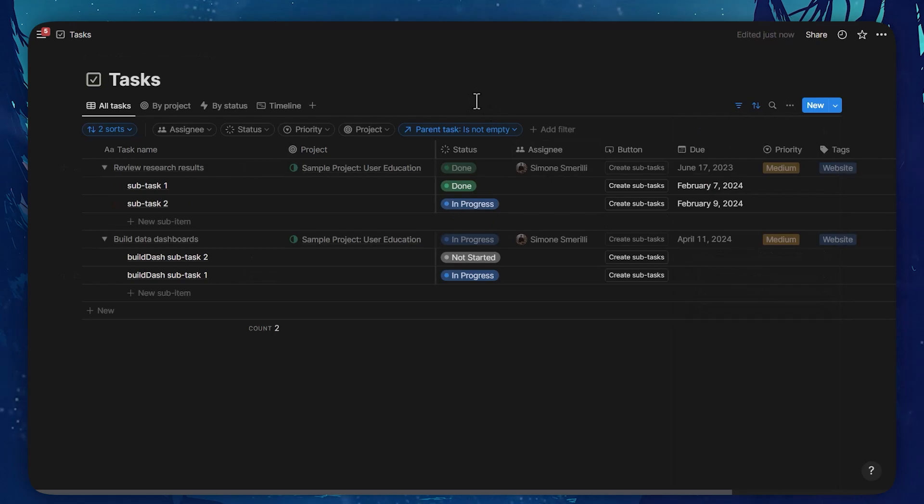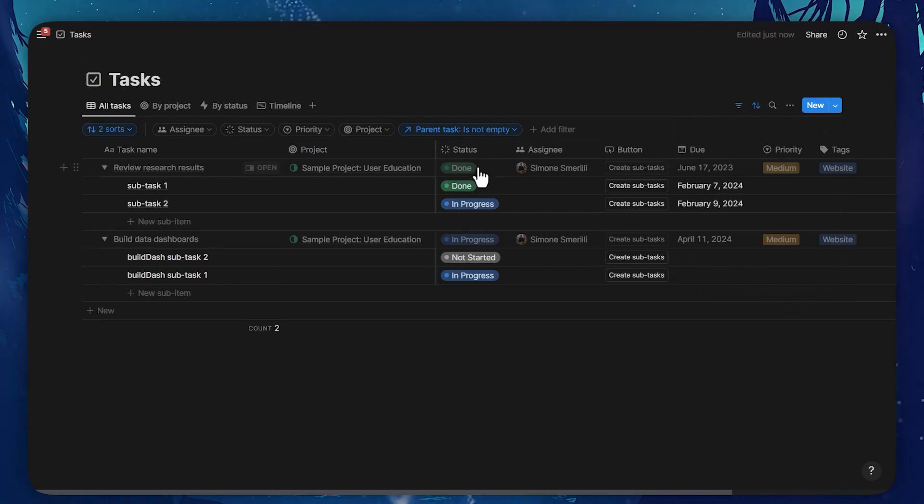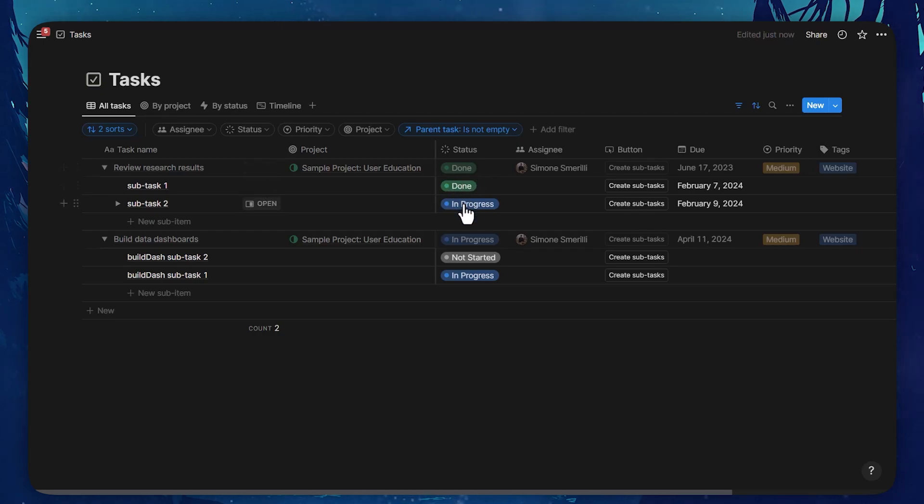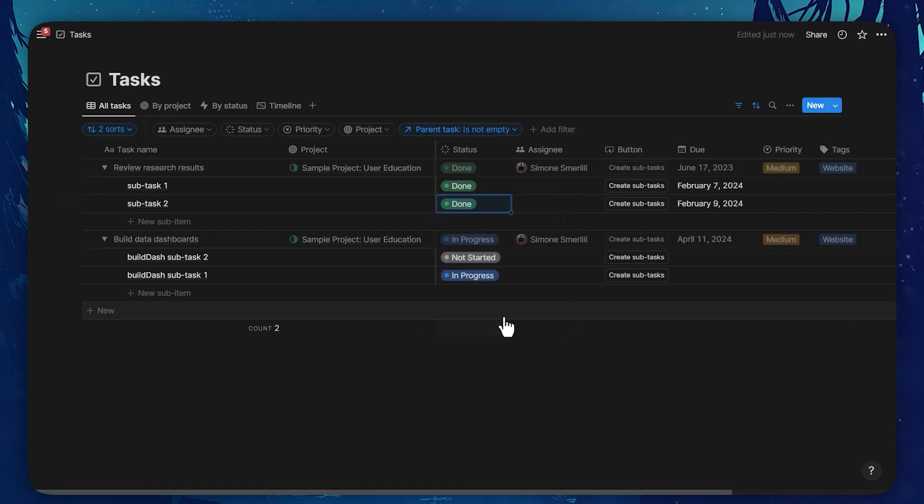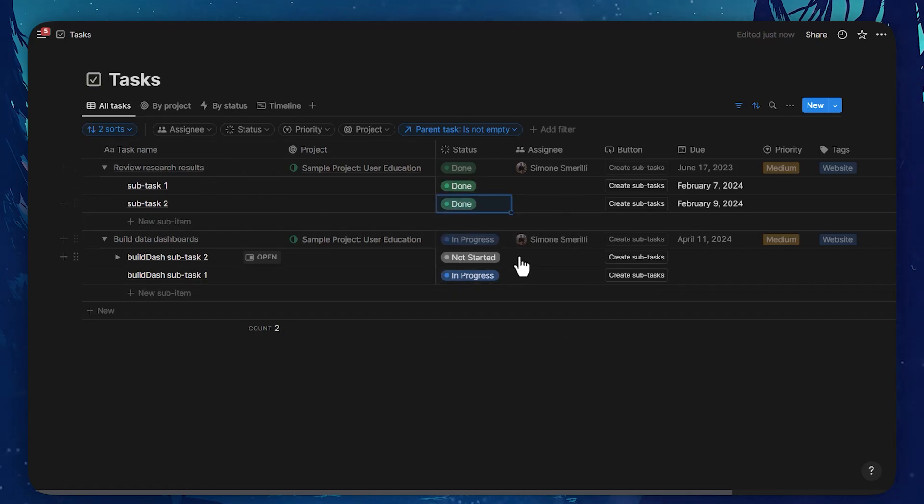And finally, another thought you might have is, does the parent task become automatically done when all the sub-tasks are complete? And the answer to that right now is no, that doesn't happen automatically. So if all the sub-tasks are done, the parent task doesn't turn into done automatically.